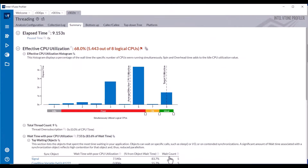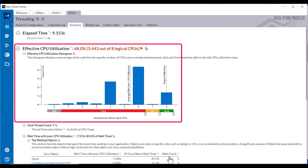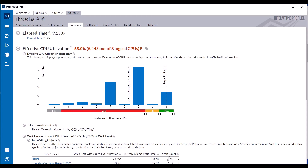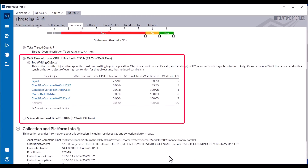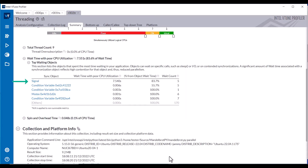After data collection completes, the Threading Summary tab shows the elapsed time, total thread count, and CPU core utilization. The top waiting objects table shows the top synchronization objects by wait time and count, including the object named Signal.